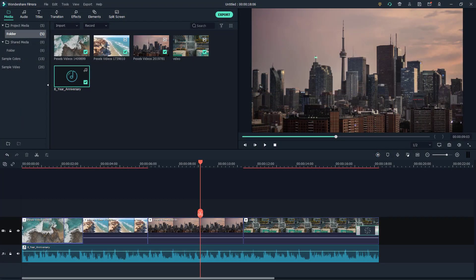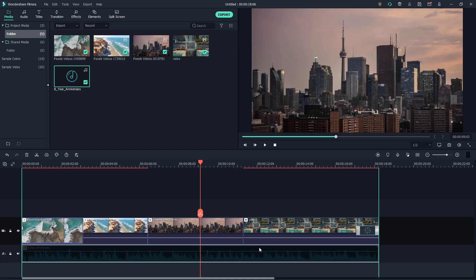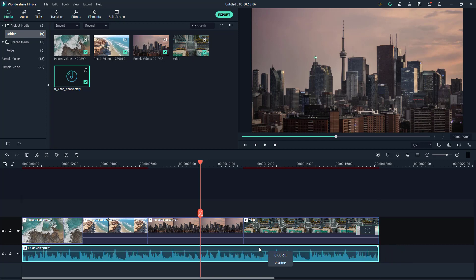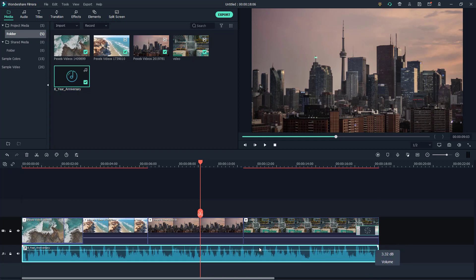Over here you can see that I have a project. If I click and drag, as I move close to the ends of the clips, it actually snaps in place.